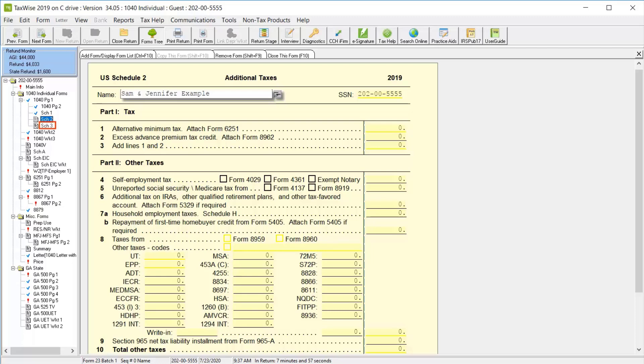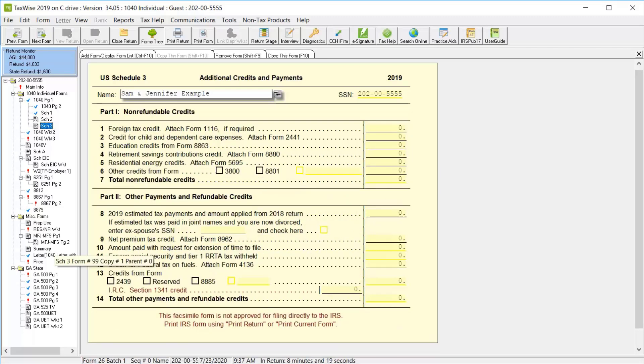Click schedule 3. And in part 1, we can link to any additional non-refundable credits. Or in part 2, link to other payments and refundable credits. All of the information we enter on schedules 1, 2, and 3, as well as any forms we link to, all flows back to Form 1040 page 1 and page 2.